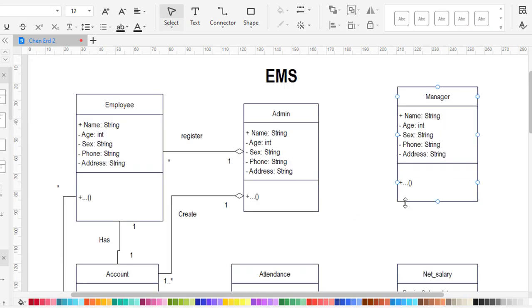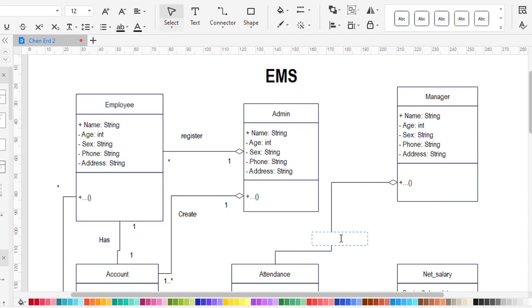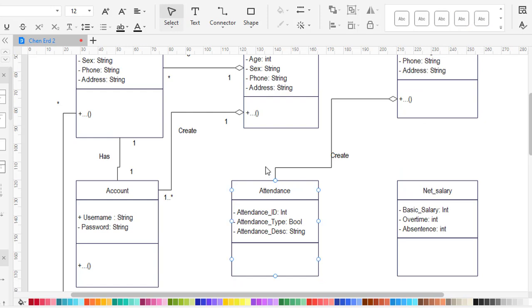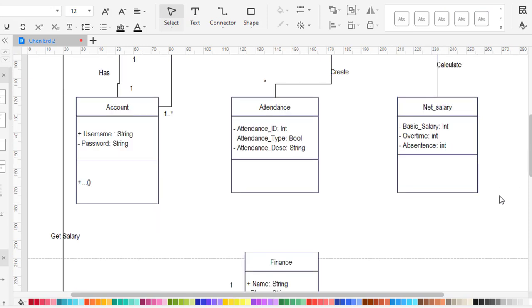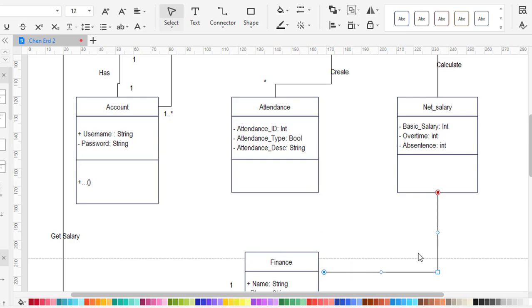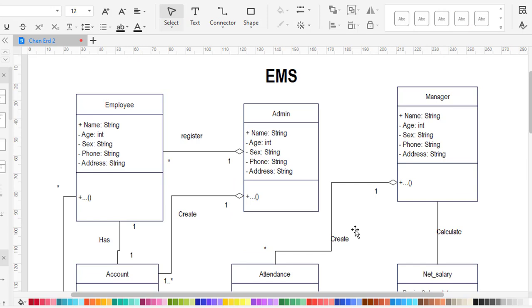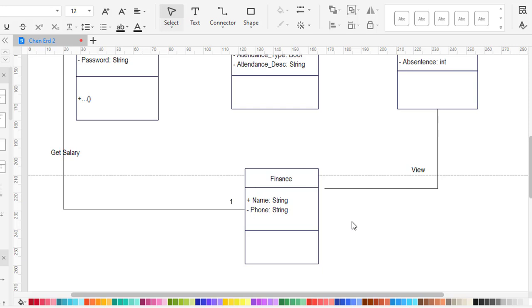The manager creates attendance, and the manager also calculates the net salary. These are the relationships between all the classes.